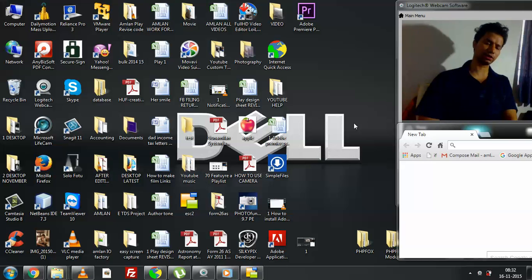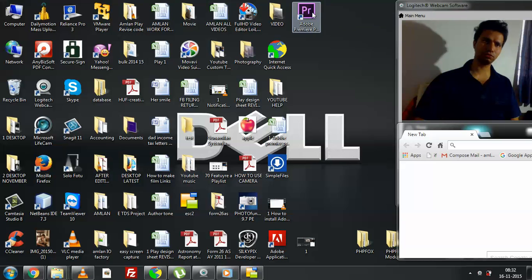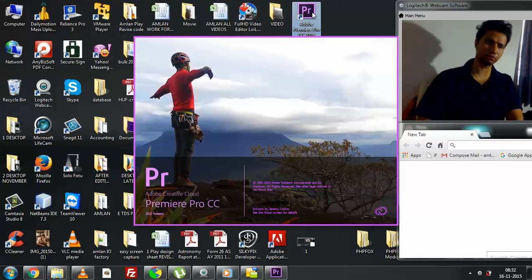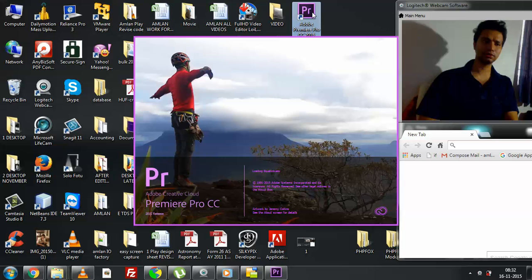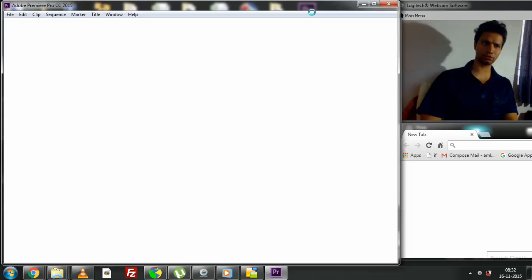First and foremost, presuming that you have the video editing software voted and installed, go ahead and launch it. So here I am launching my Adobe Premiere Pro.